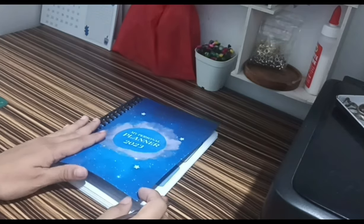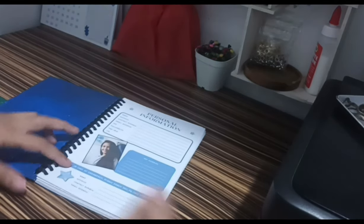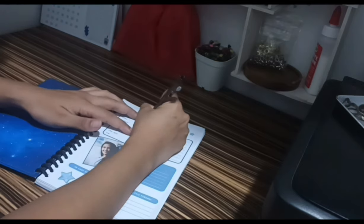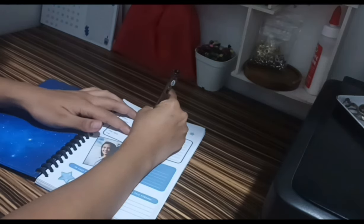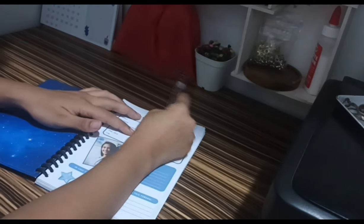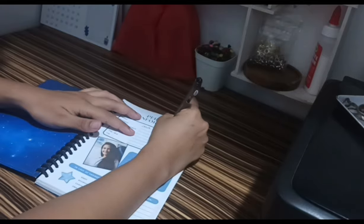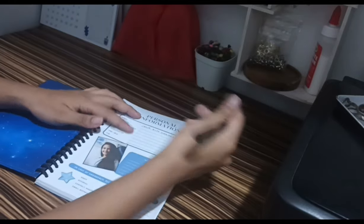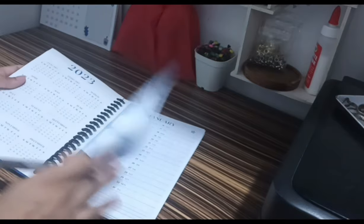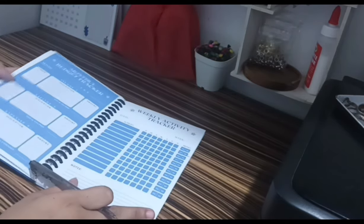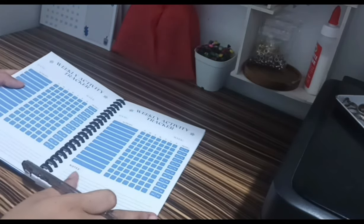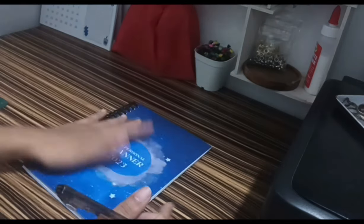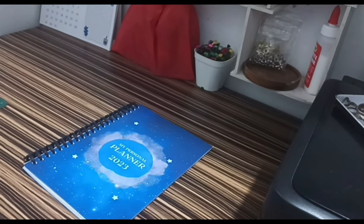So, payagin nyo na ako mag-emote dito sa dulo para di naman sayang yung effort ko sa haba ng video. Thank you for watching.